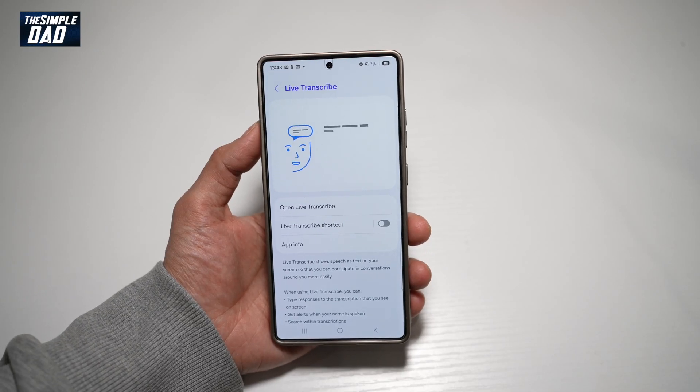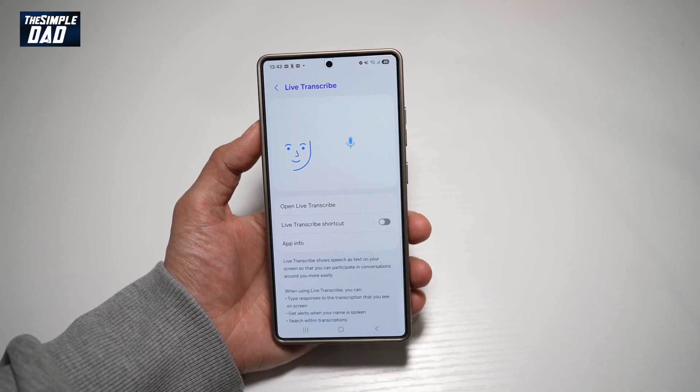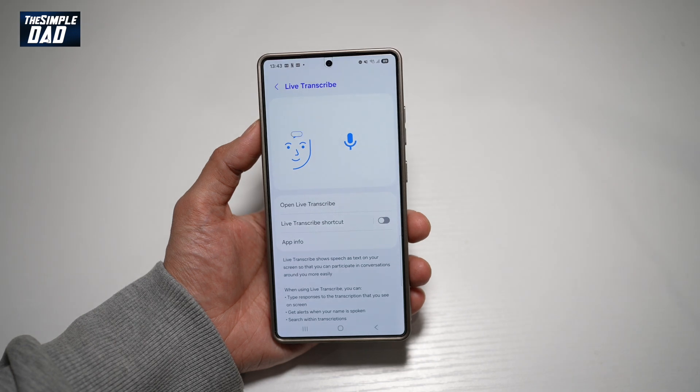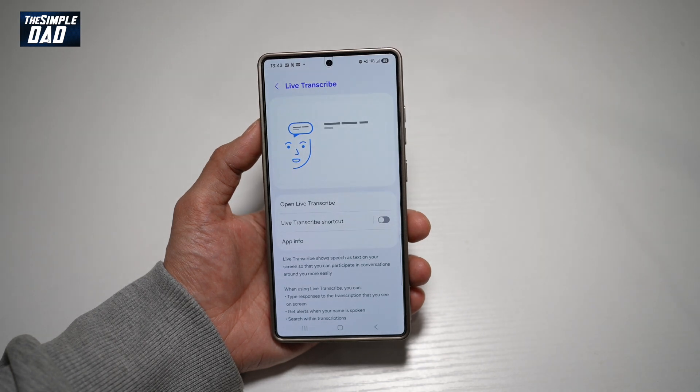Hi everyone, welcome back. In this video, I'll show you how to enable Live Transcribe on your Samsung S25 Ultra.